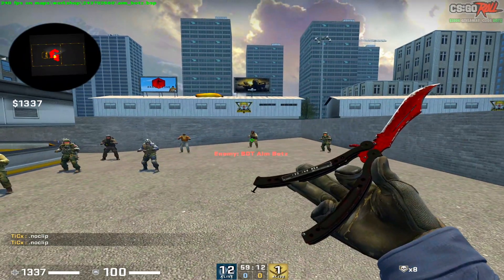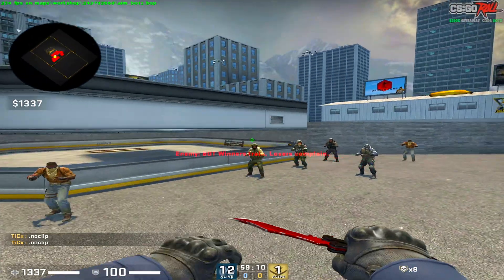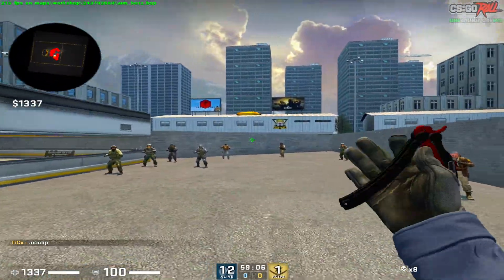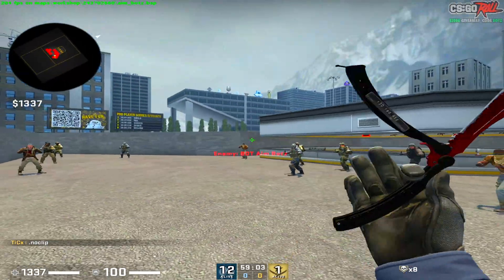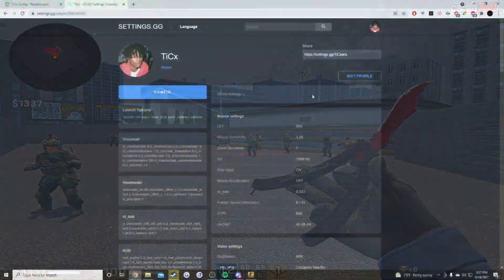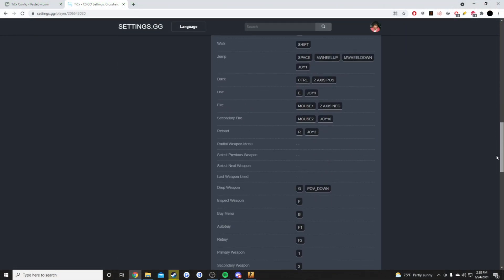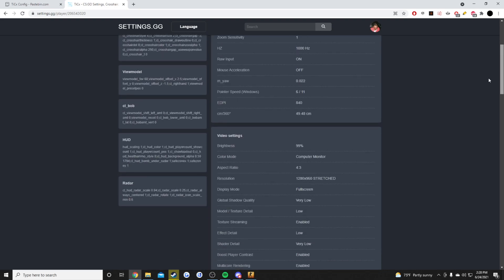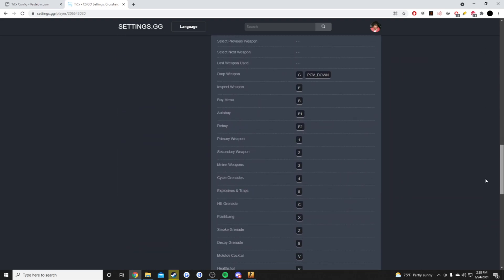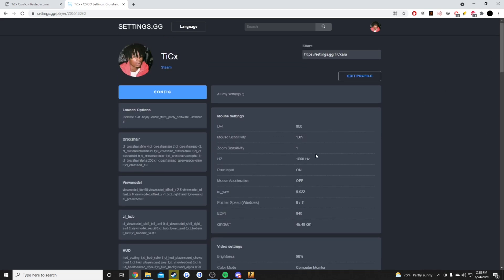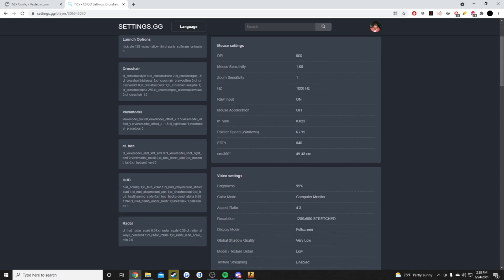Today we're going to be jumping into my config and all the different settings I have, because I get asked all the time in my videos what sense I have, what video settings I have, what my config says — so this video is going to clear all of that up. I'm leaving a settings.gg link in the description with my entire config, and if you want to test out what I have you can just head over to that link, click on the config, and test it out yourself.